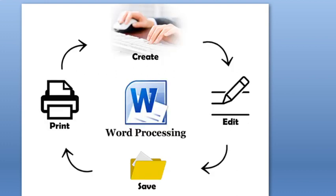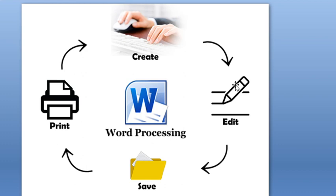Now, this is word processing. In word processing, first we create the document by typing the information. Then we edit and check for corrections. When it's correct, we save it, and next we print out the document.